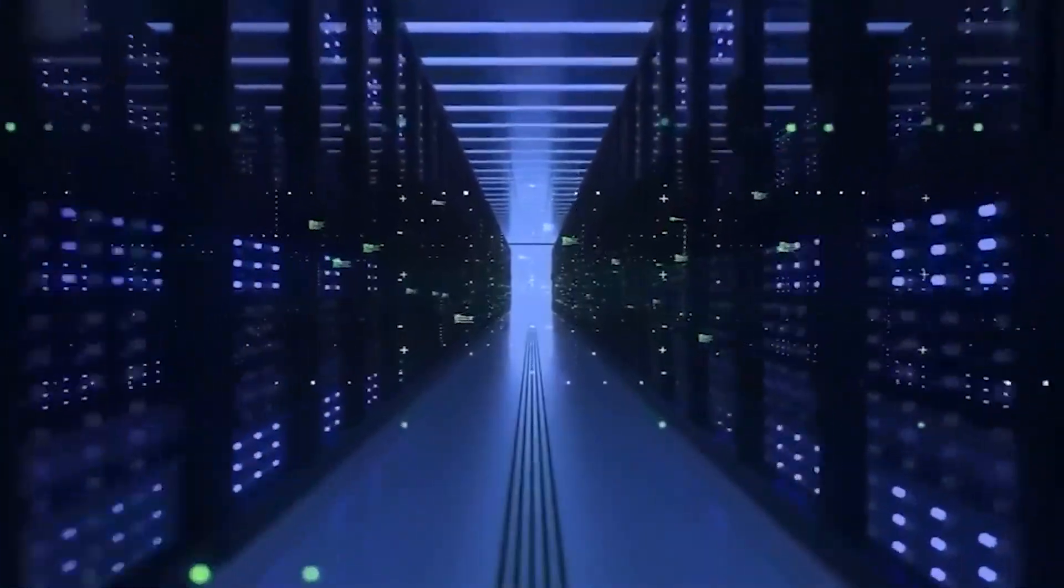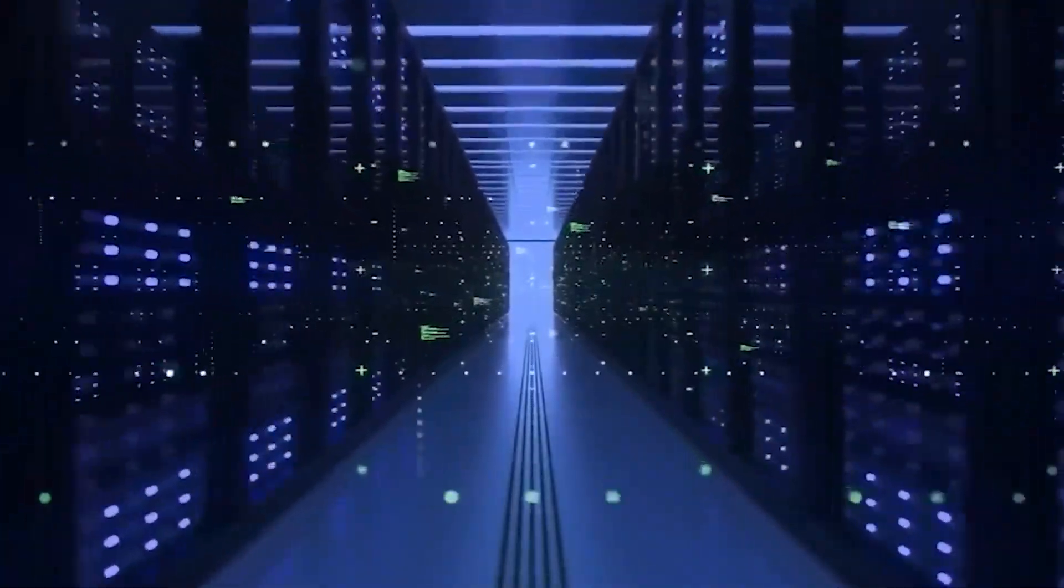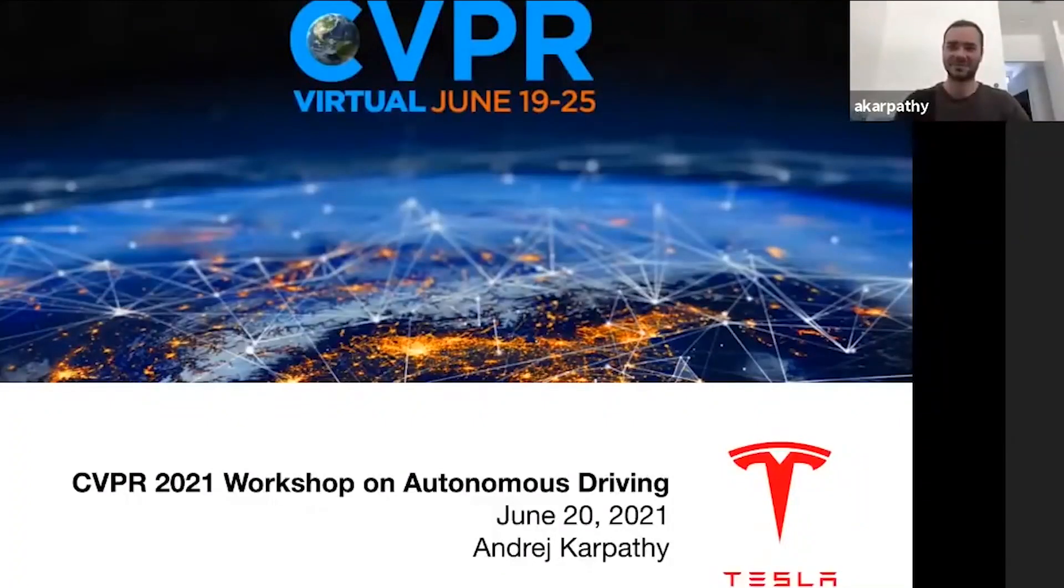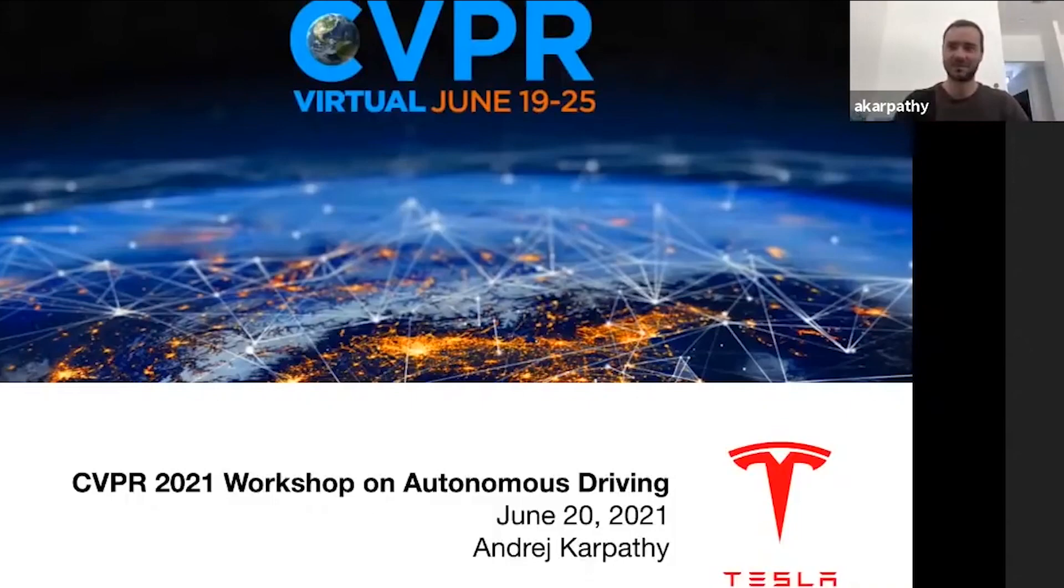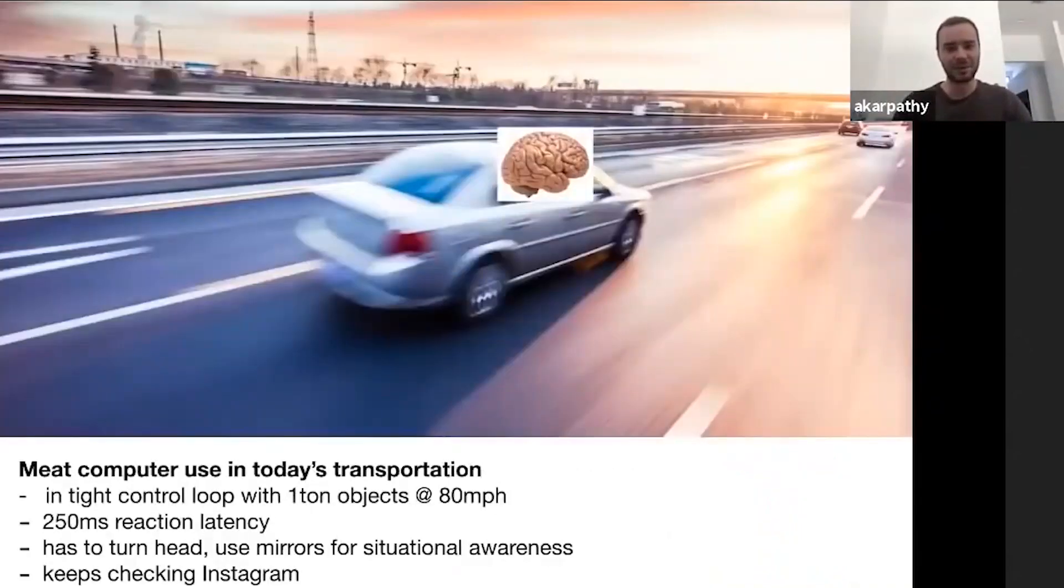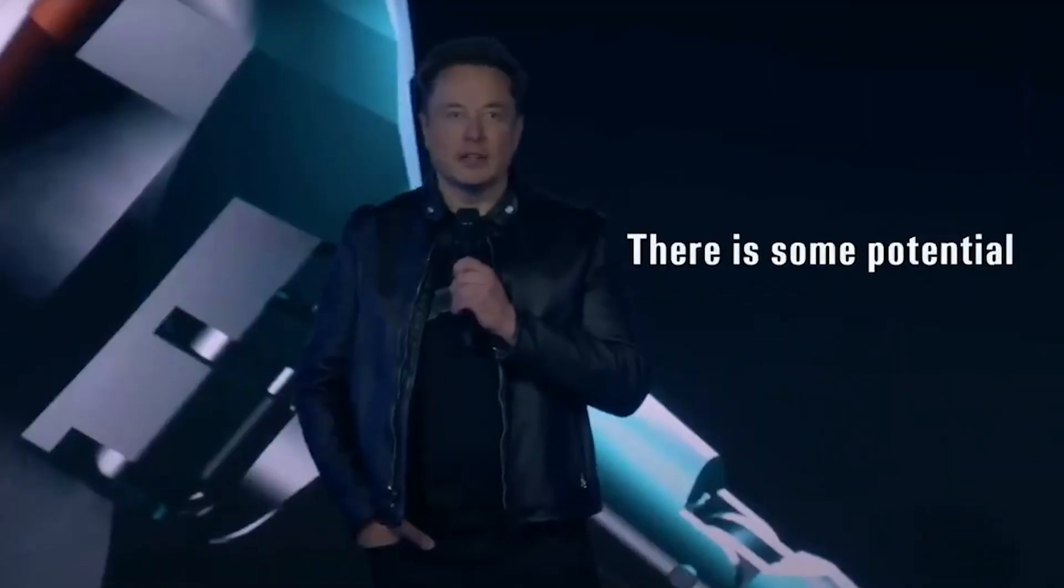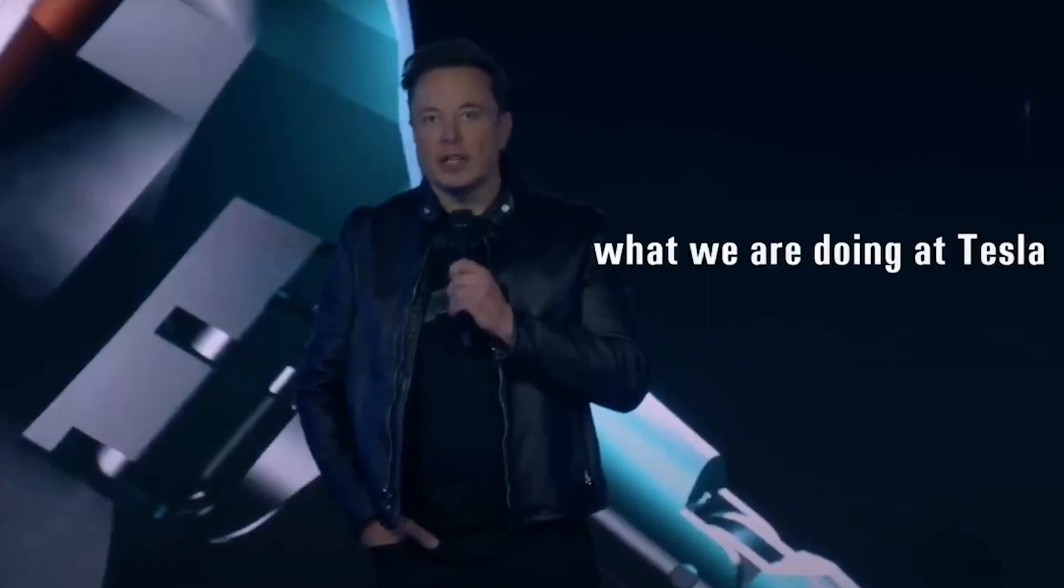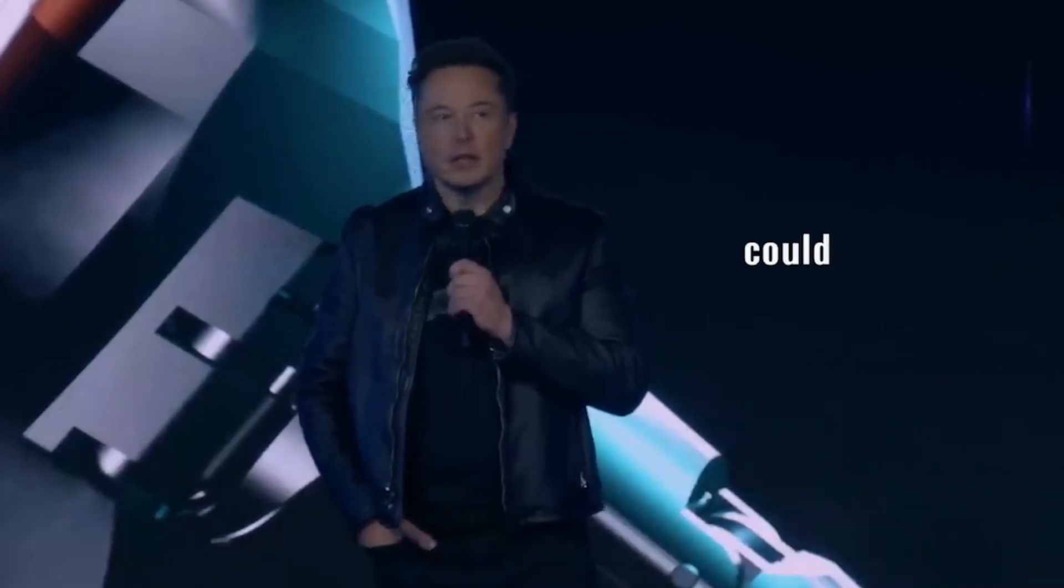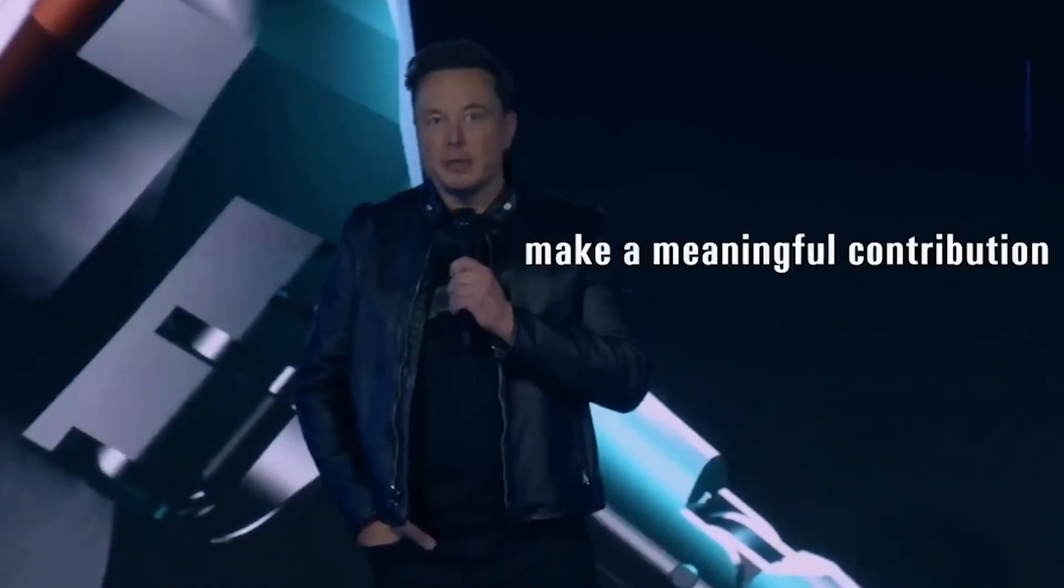The unexpected revelation occurred during a presentation by Andrzej Karpathy, Tesla's senior director of AI, at the Fourth International Joint Conference on Computer Vision and Pattern Recognition, the CCVPR 2021. The arrival of Dojo was then formally announced at Tesla's AI Day in 2021.